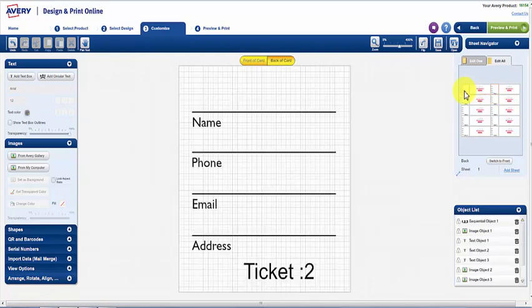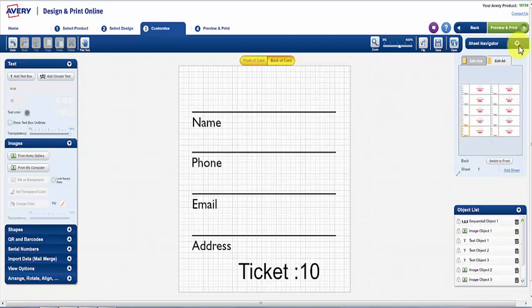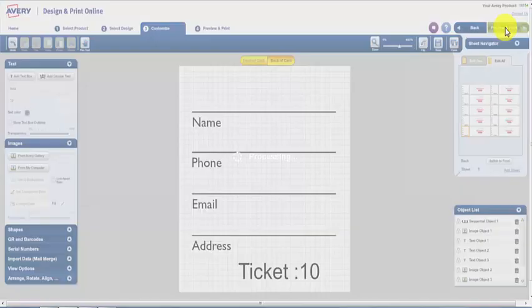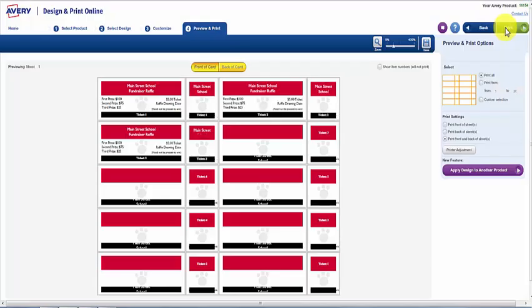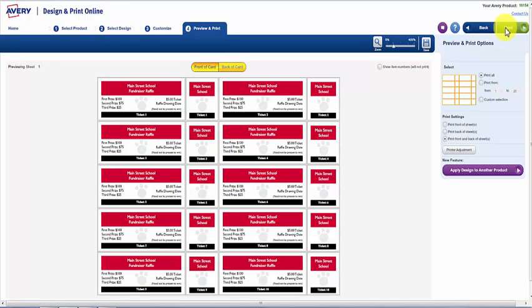When you are ready to print your tickets, click on Prints in the top right-hand corner of the screen to create your PDF, then send to your printer.